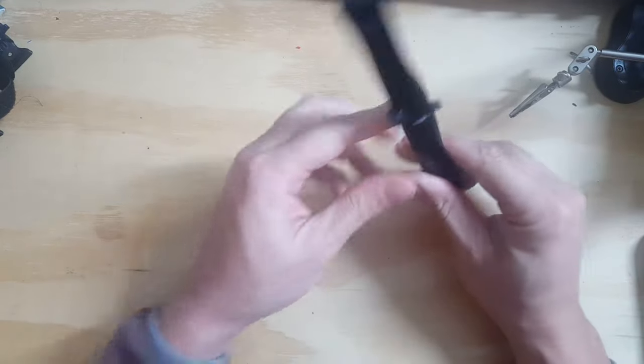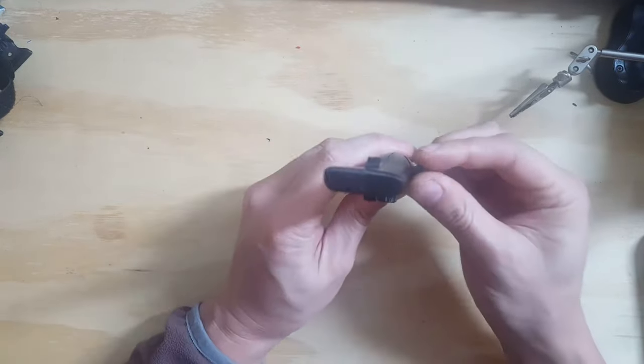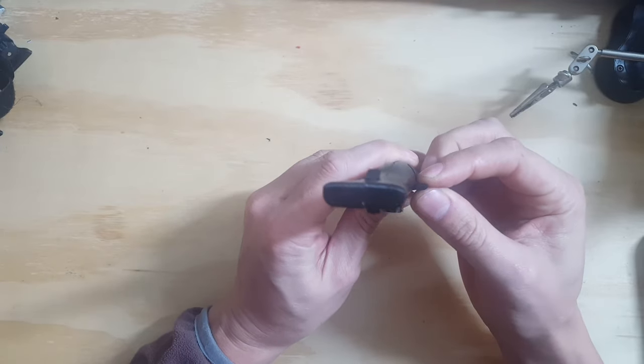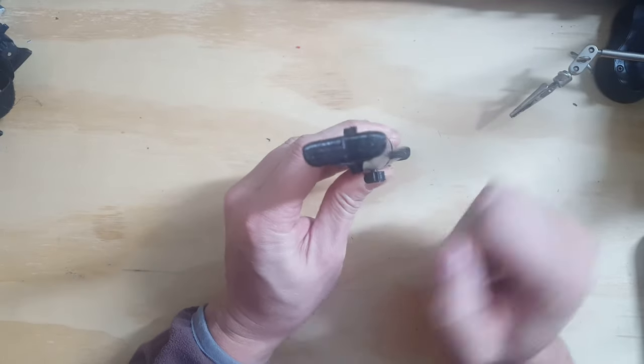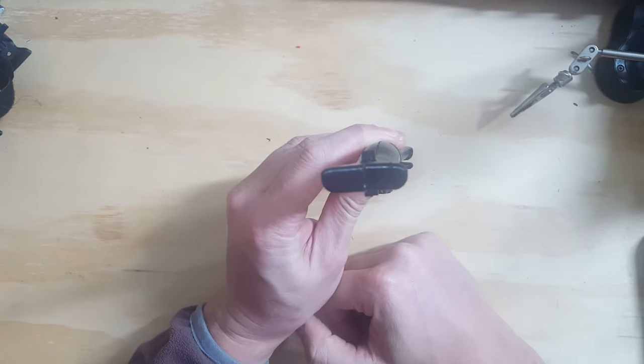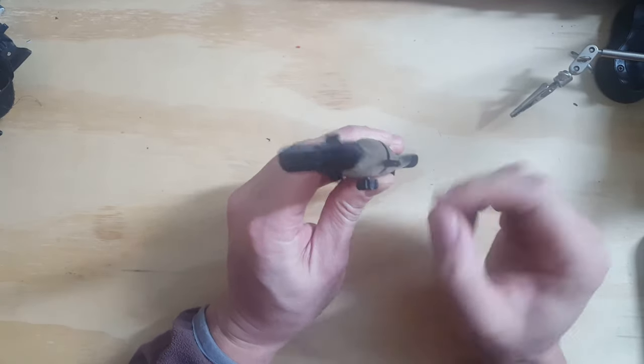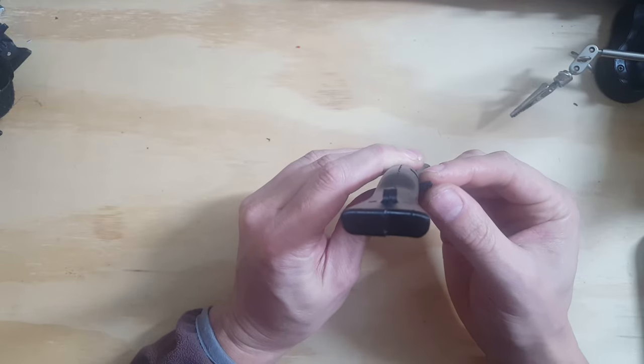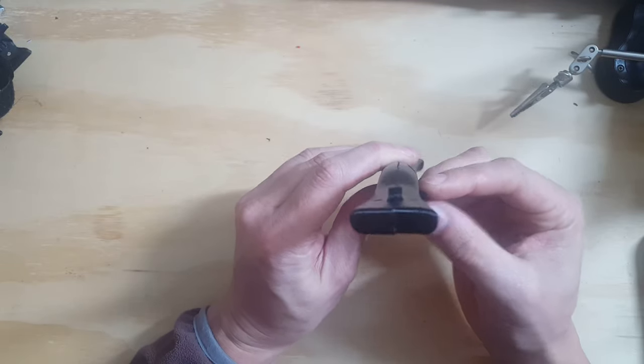How this basically works is you have this little hook at the back. The angle is infinitely adjustable, so you can make very small adjustments upwards or downwards.